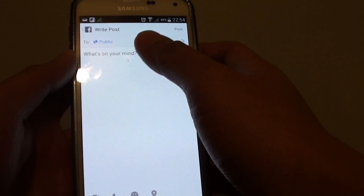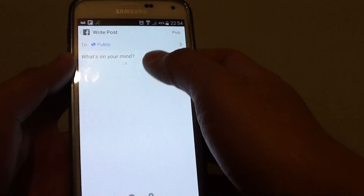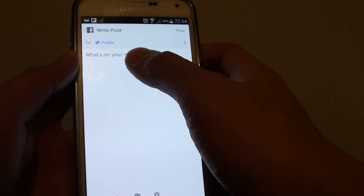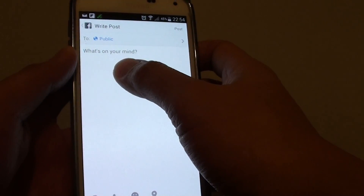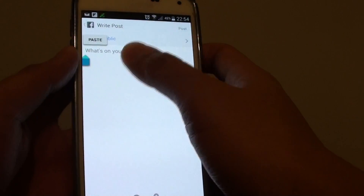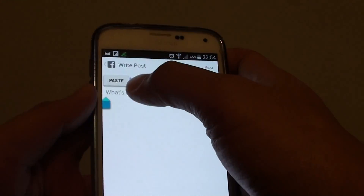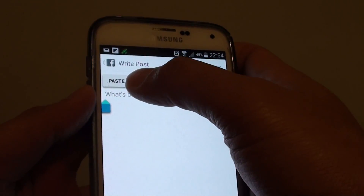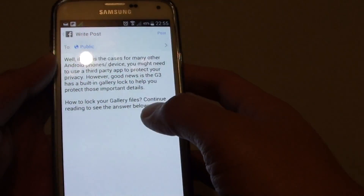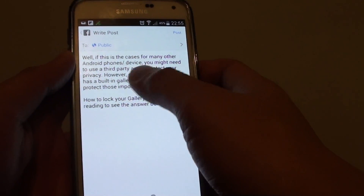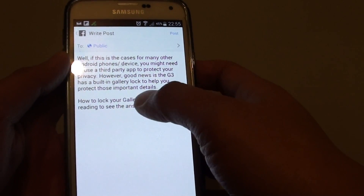In the Facebook app, when you post a new message, just tap on the text field, then tap and hold, and you can see a small pop-up. Tap on paste and that will paste the text into the text box.